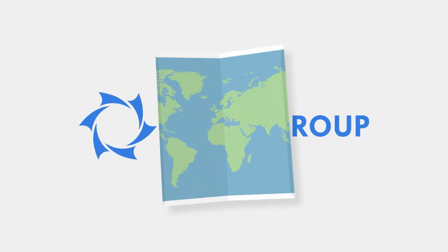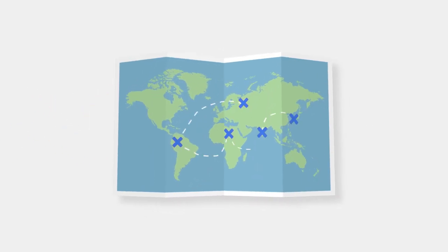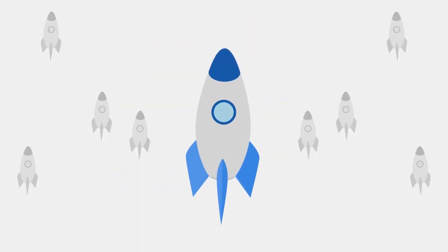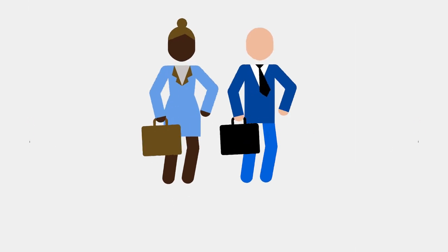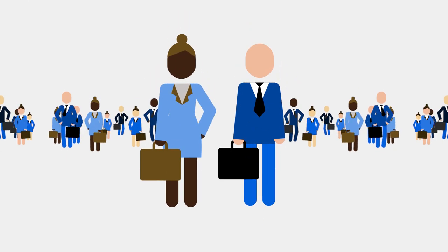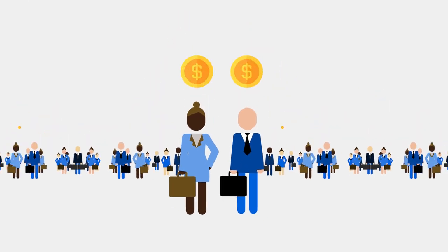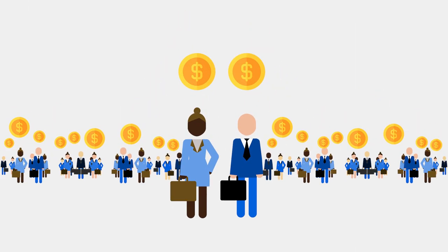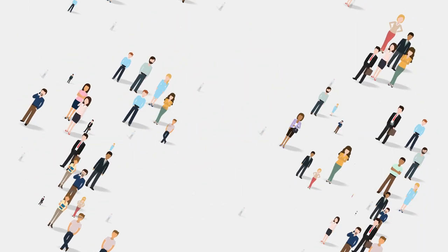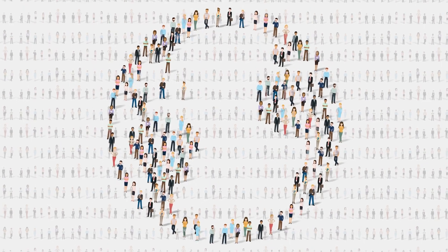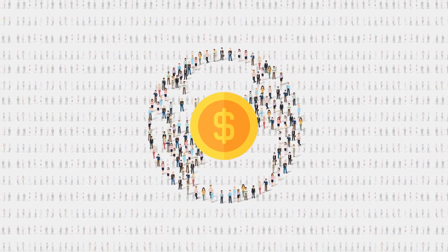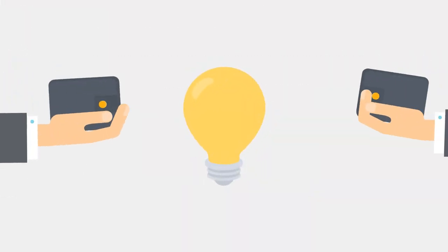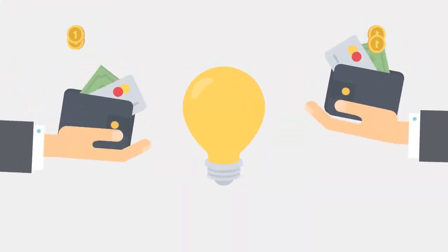Solar Group is a new generation international financial company. We use crowd investing or collective investment as well as an extensive partner network to organize funding of promising technological commercial projects around the world.